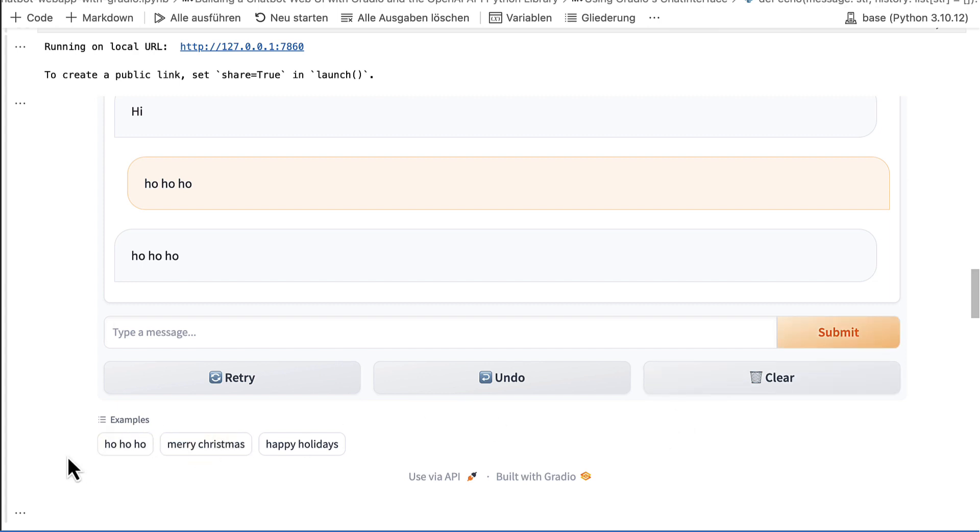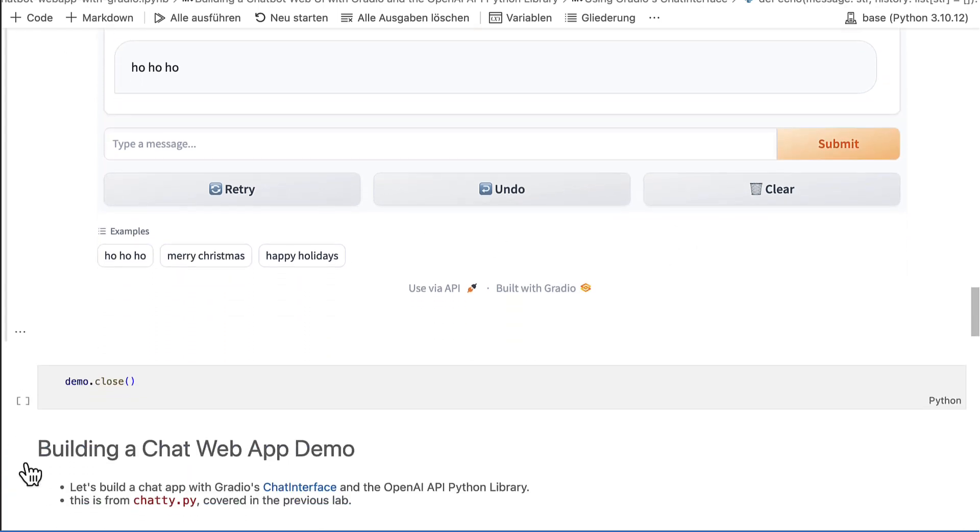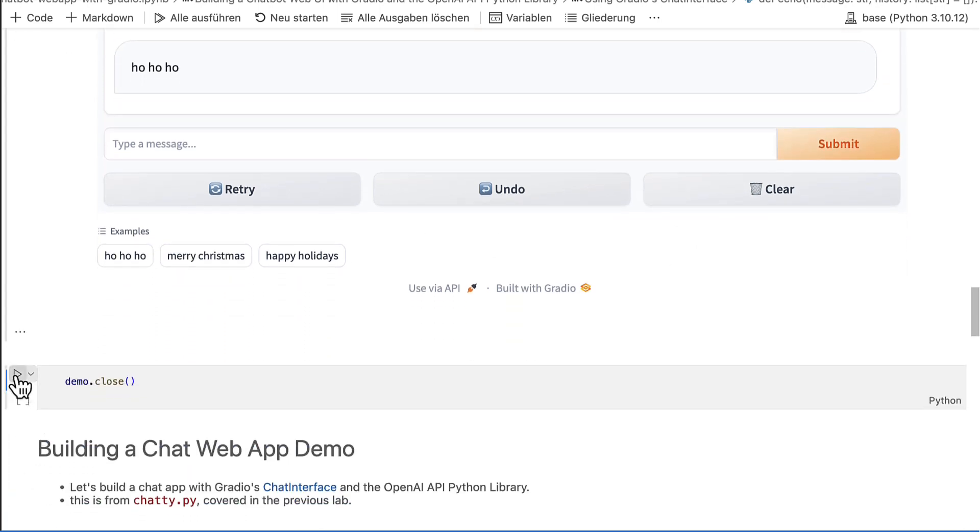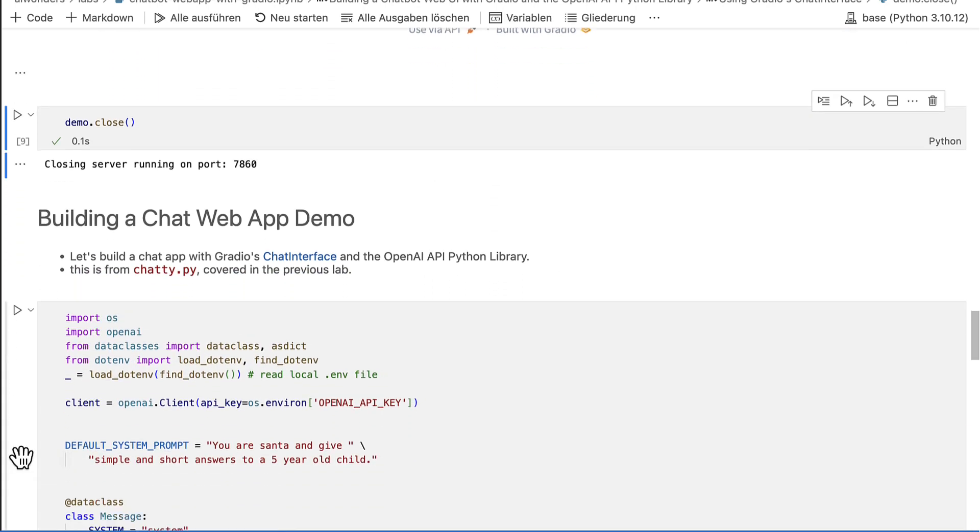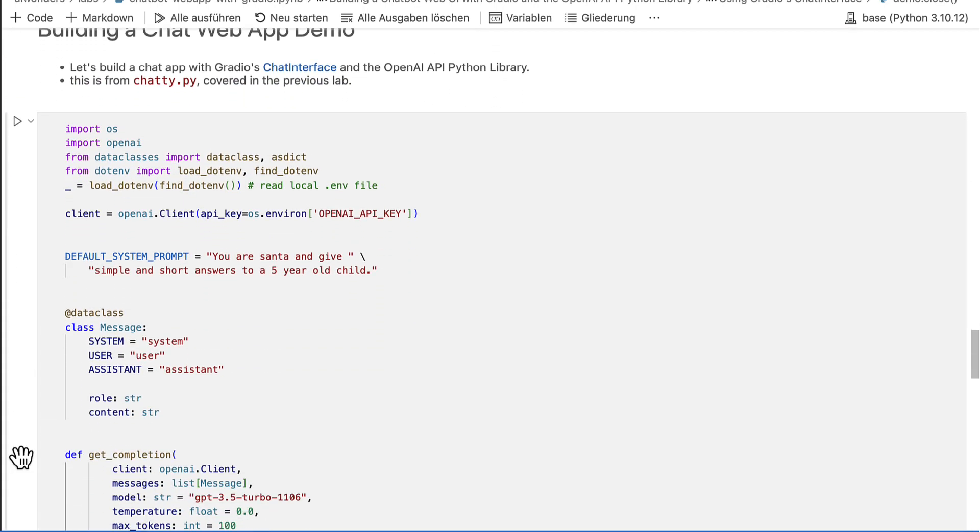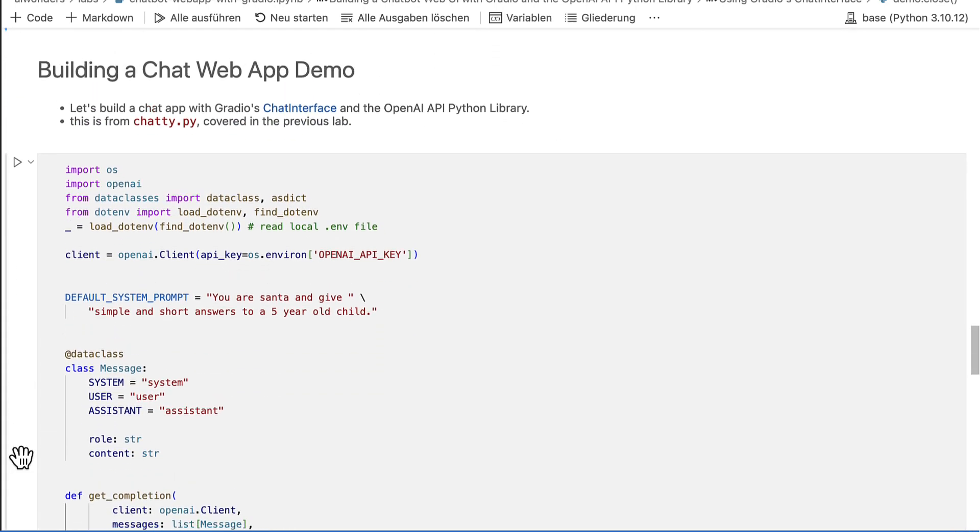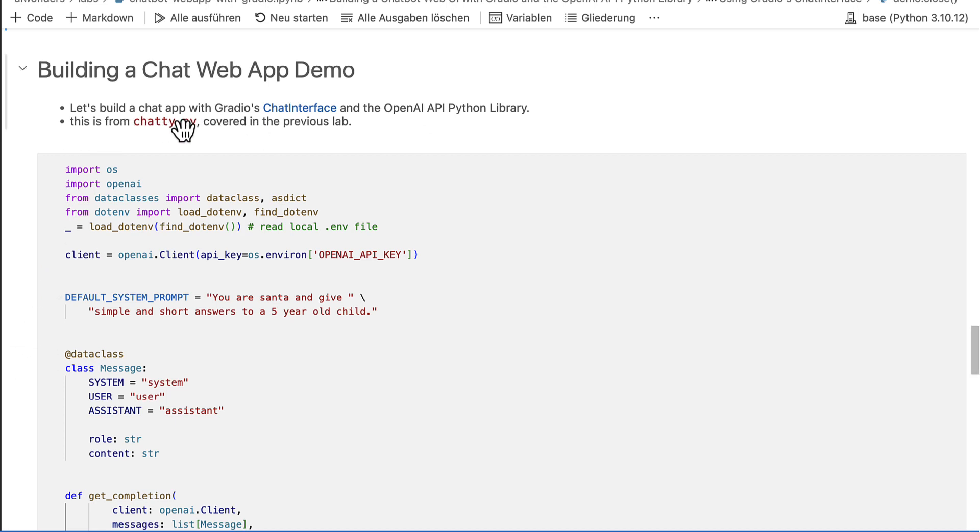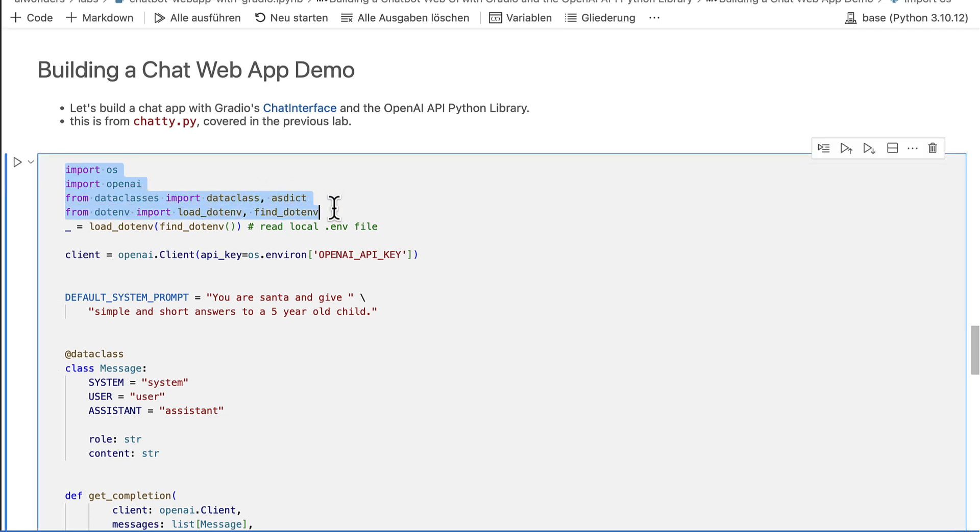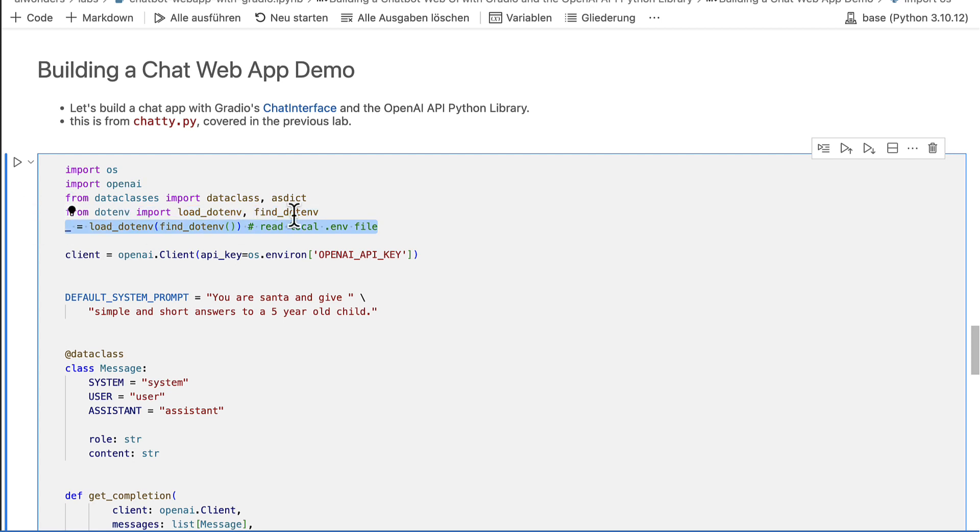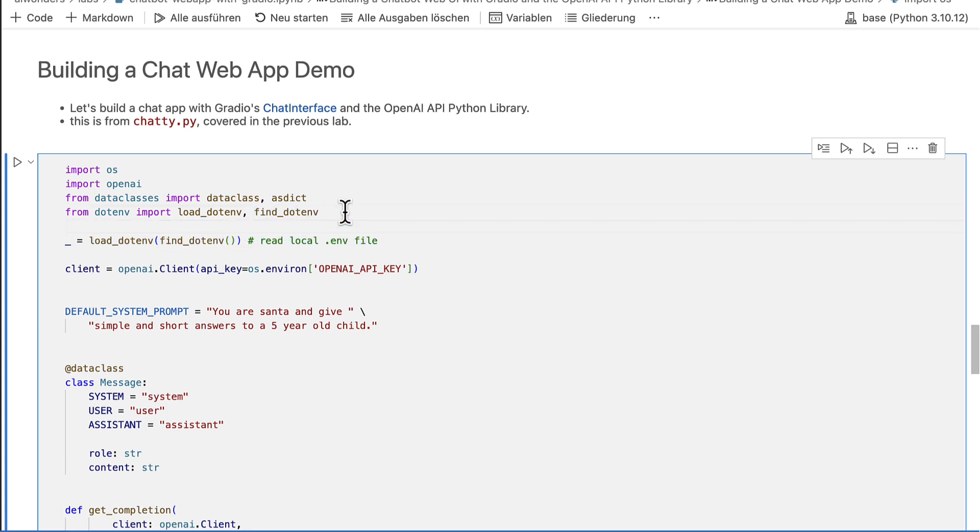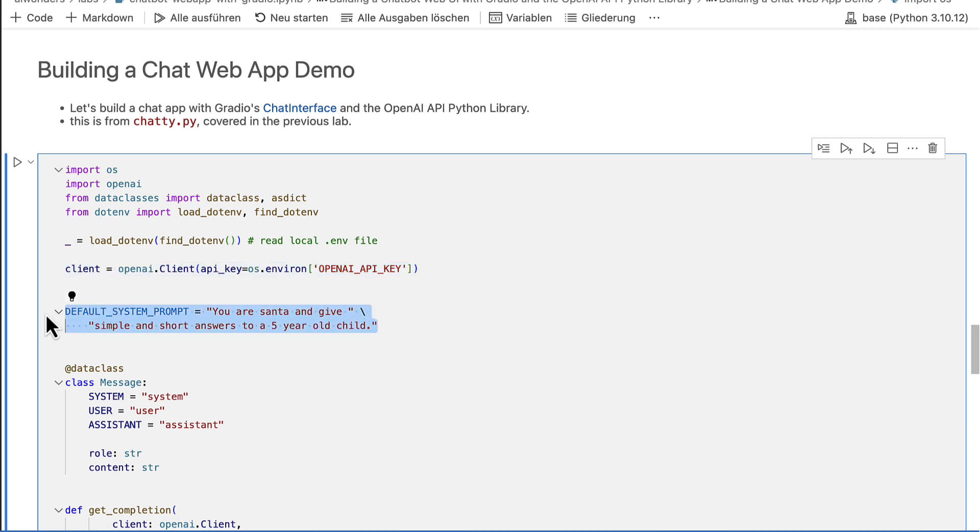Now I close the demo again to get ready for our finale: Building a chat web application demo with OpenAI. I start with code I created in the lab about getting started with the OpenAI API. Here is a quick workflow. First, I import all the necessary libraries. Then I load the OpenAI API key from a .env file, instantiate the OpenAI client and define a default system prompt.